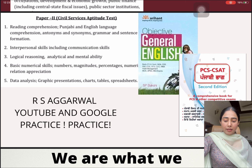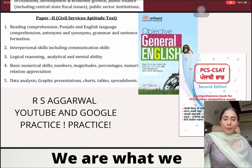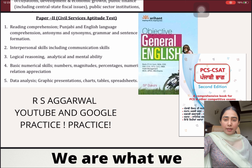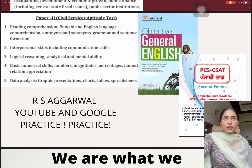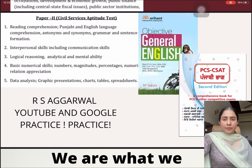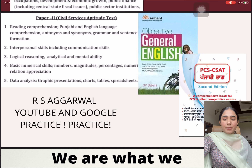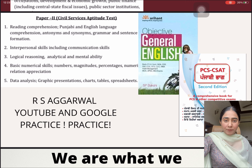Then there is Logical Reasoning, Analytical and Mental Ability, Basic Numerical Skills and Data Analysis, Graphic Representation, etc. — these are the topics of Maths and Reasoning. For this portion, I did it from R.S. Aggarwal's books: Number 1 is about Maths and the second is about Logical Reasoning. You have to be very sure that CSAT is sometimes the game changer for you if you are not very good at GS. So practice as much as you can for this section, as it will fetch you good marks and also give you an edge to clear the cutoff.